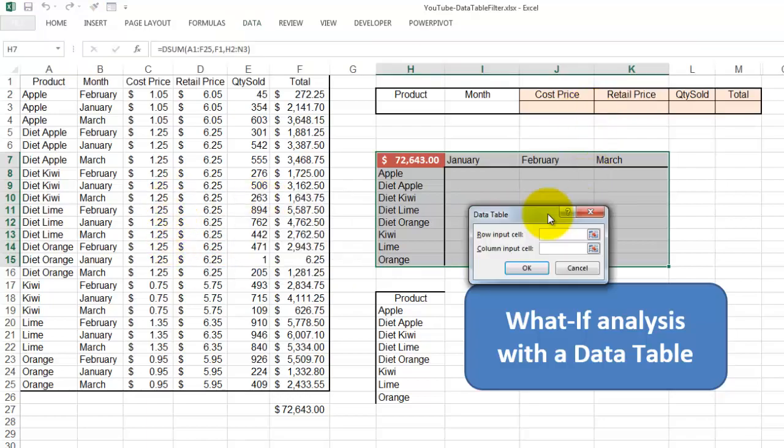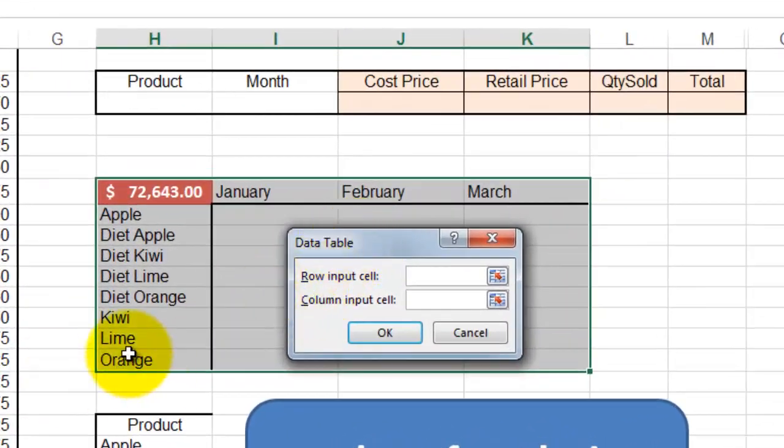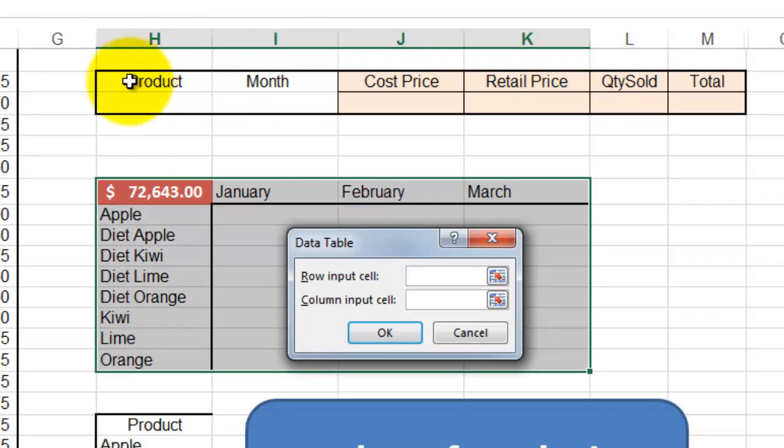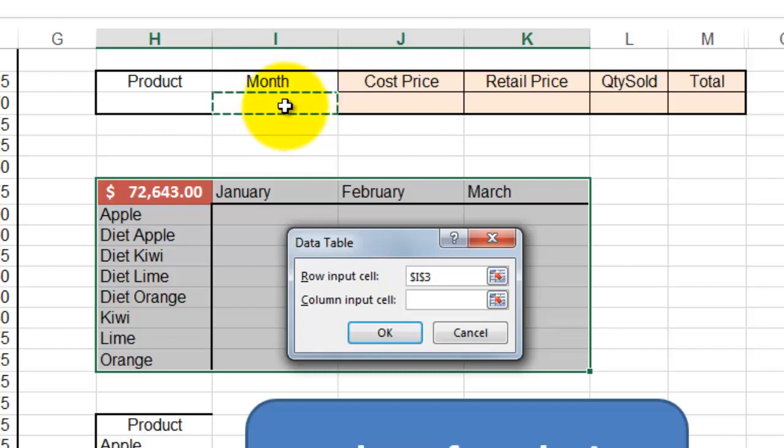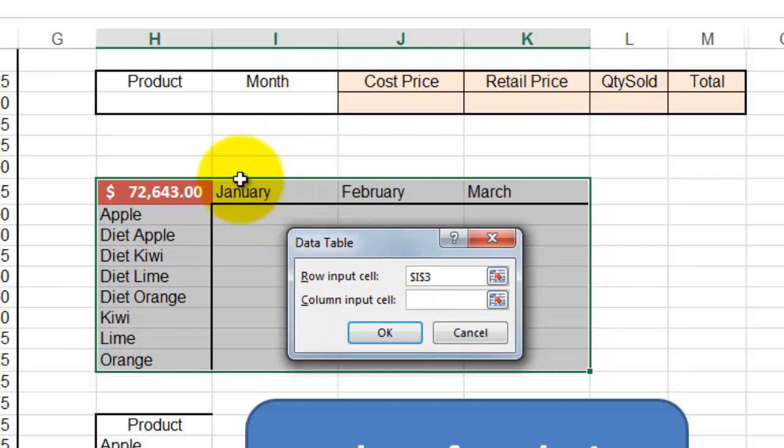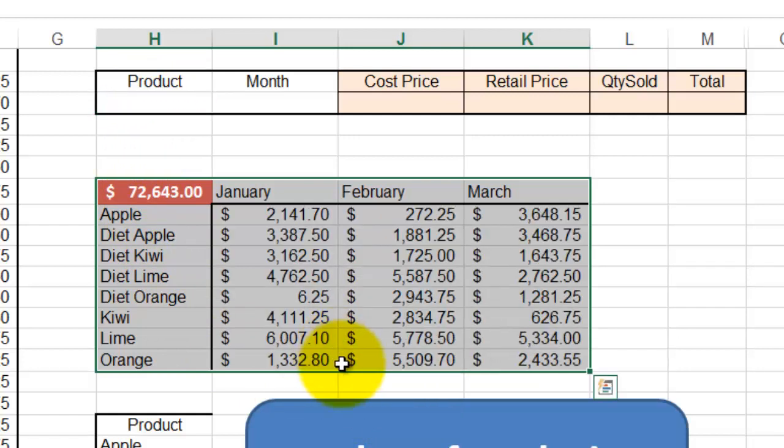And it says what is your row input cell. The row input cell is January, February, March. So that is the month variable, that cell. And the column input cell is the product cell, H3. And at the moment you click on OK, Excel does all the work for you.